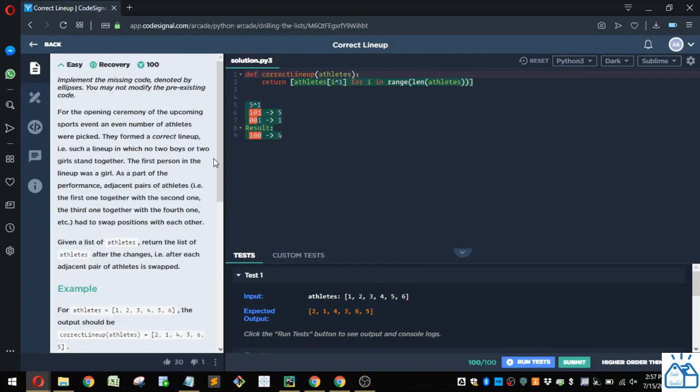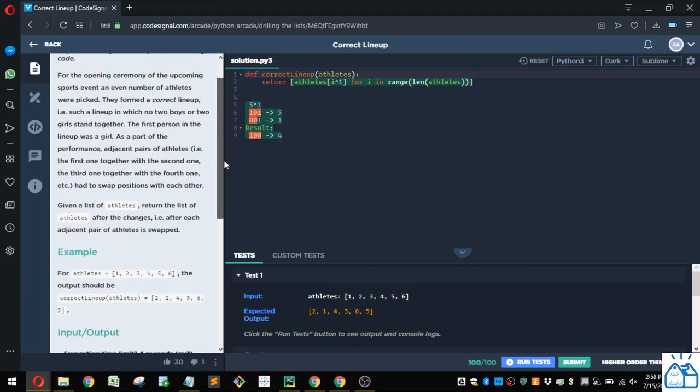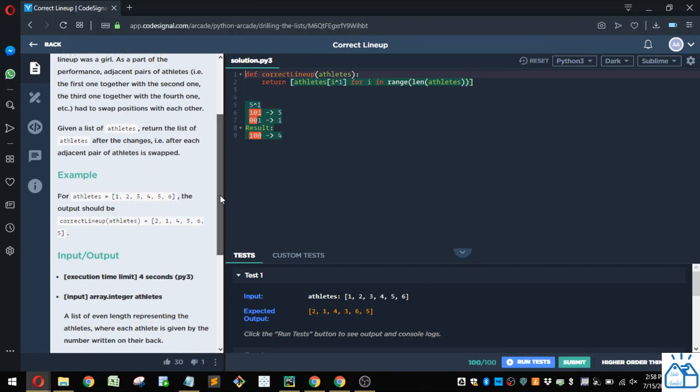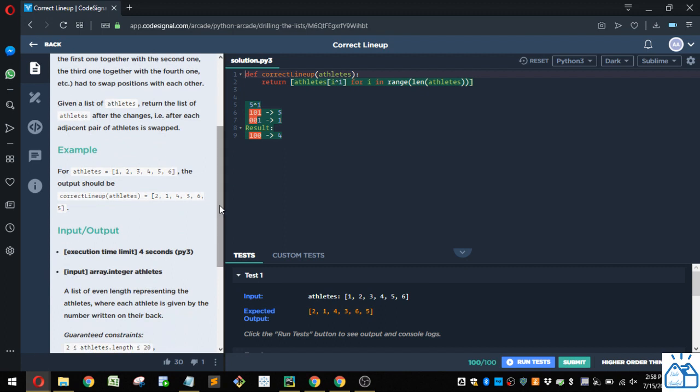For the opening ceremony of the upcoming sports event, an even number of athletes were picked. They formed a correct lineup, i.e., such a lineup in which no two boys or two girls stand together. First person in the lineup was a girl. As part of the performance, adjacent pairs of athletes—i.e., the first one together with the second one, the third one together with the fourth one—had to swap positions with each other. Given a list of athletes, return the list of athletes after the changes, i.e., after each adjacent pair of athletes is swapped.